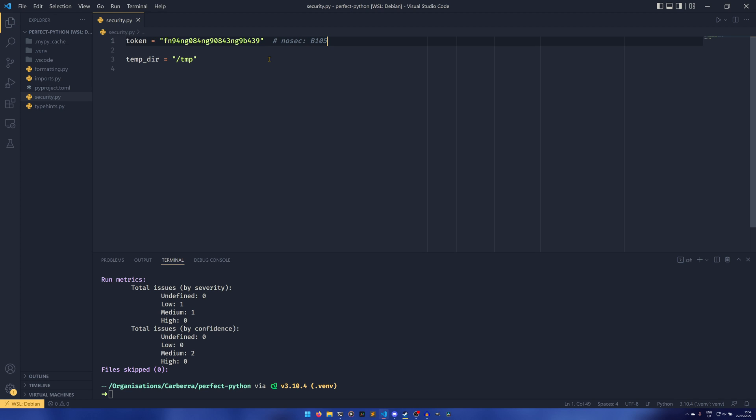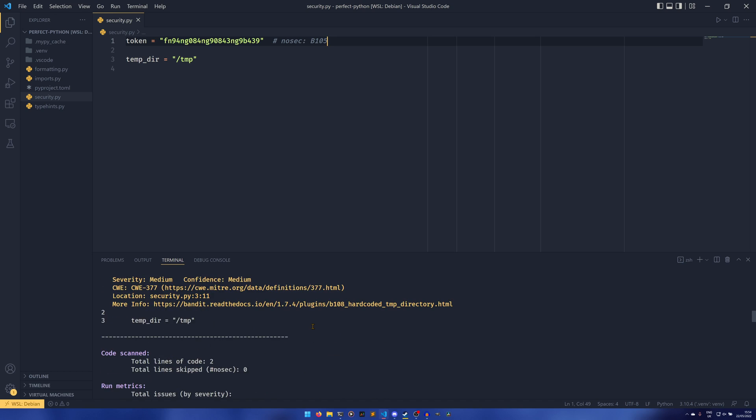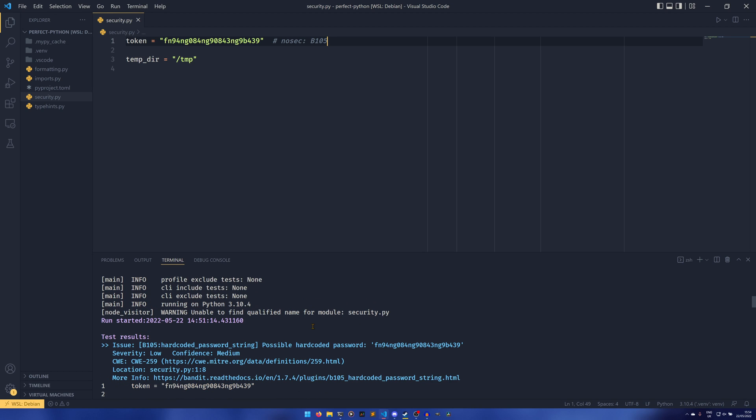As we found out, it's b105, hardcoded password string.